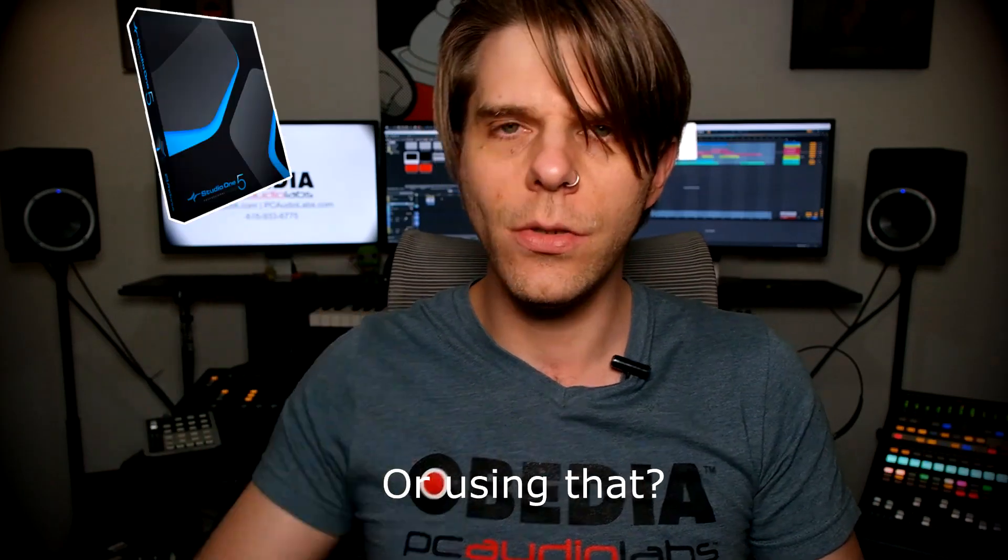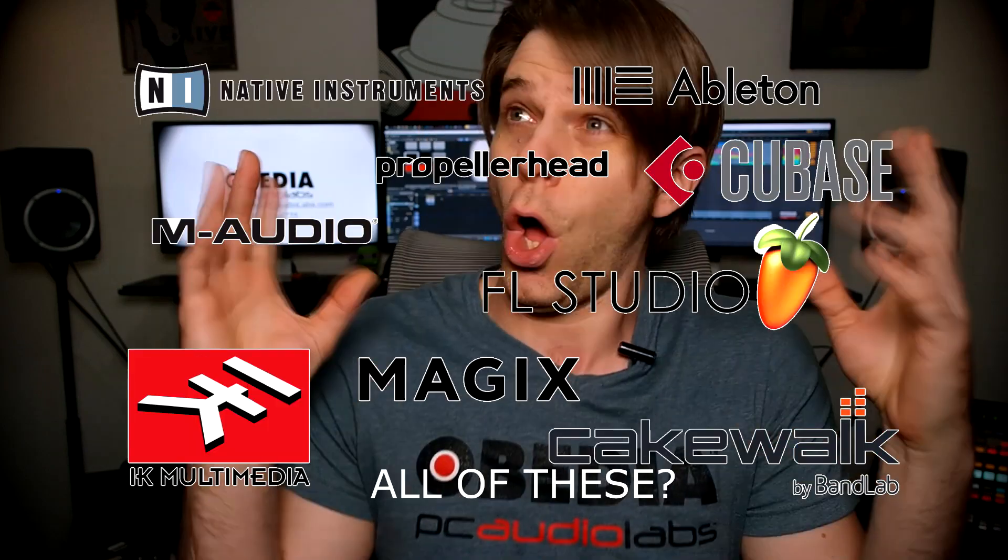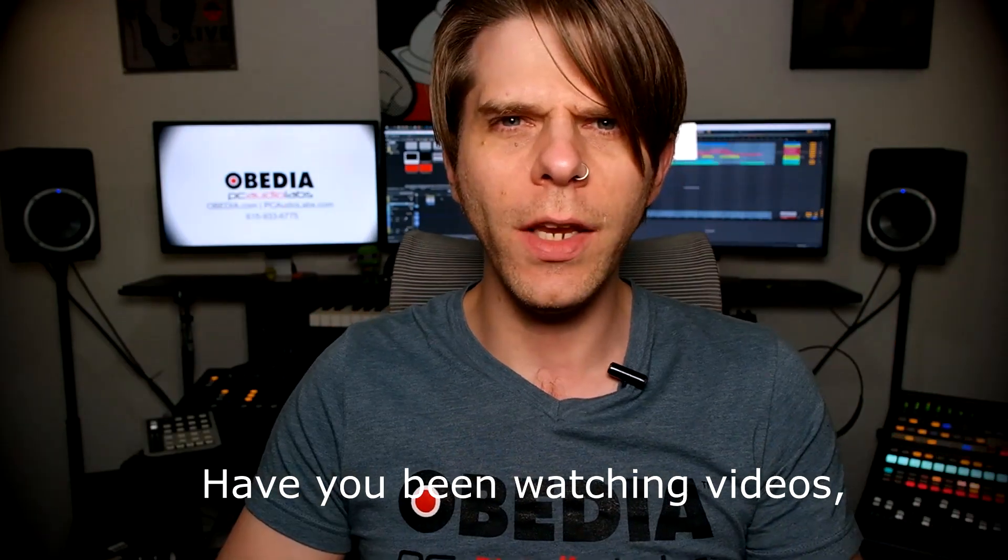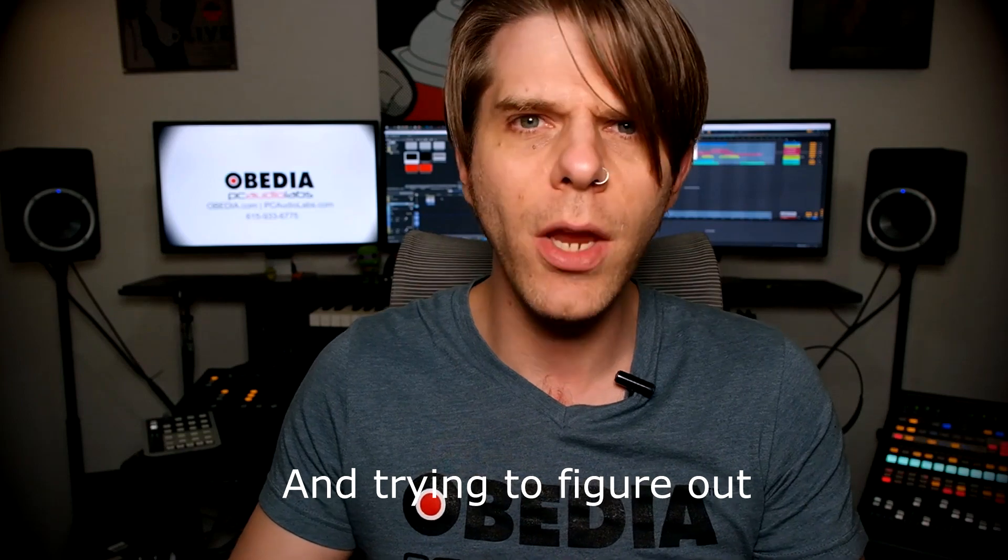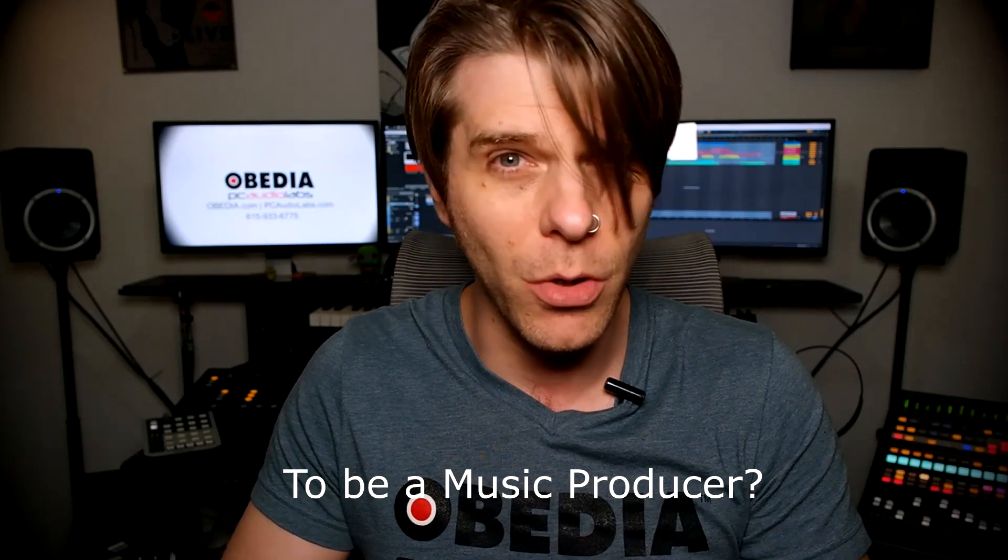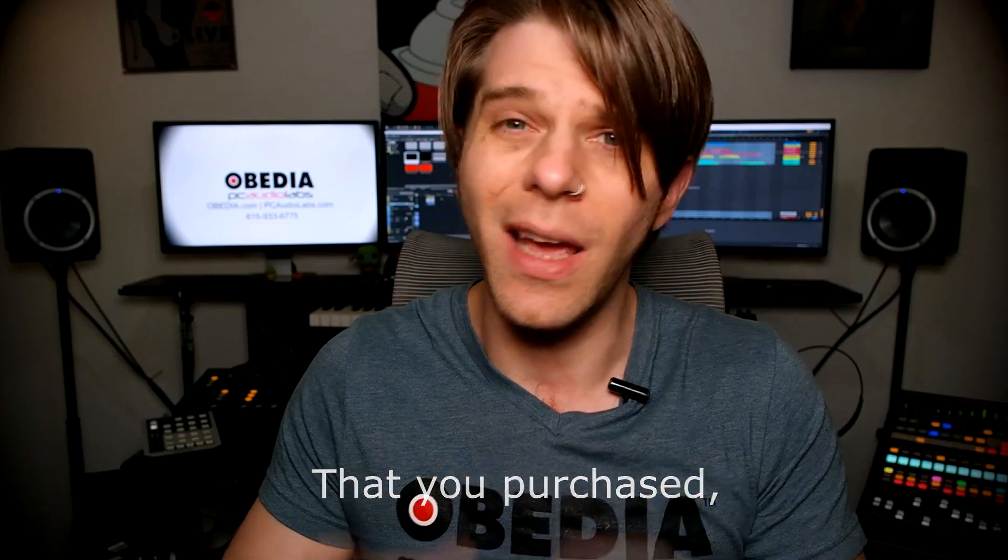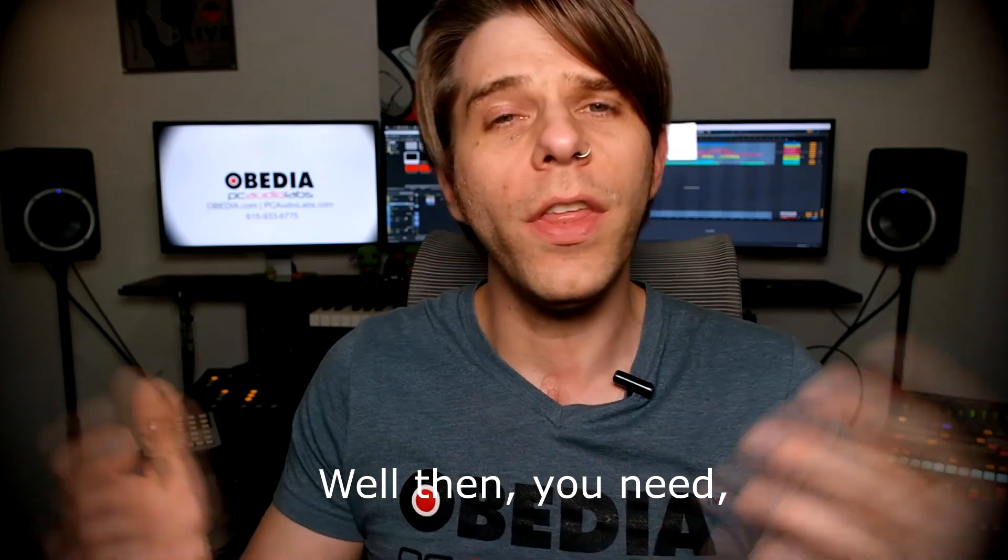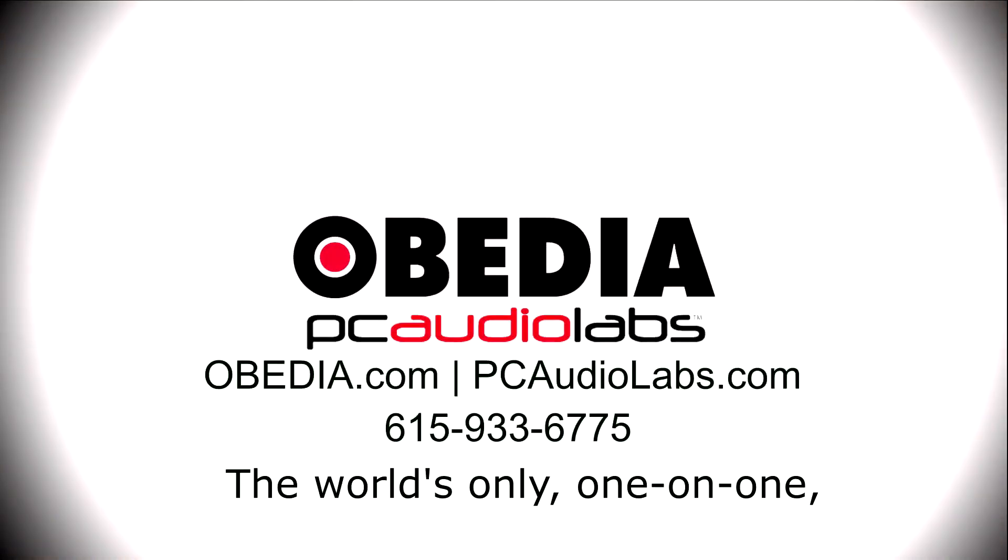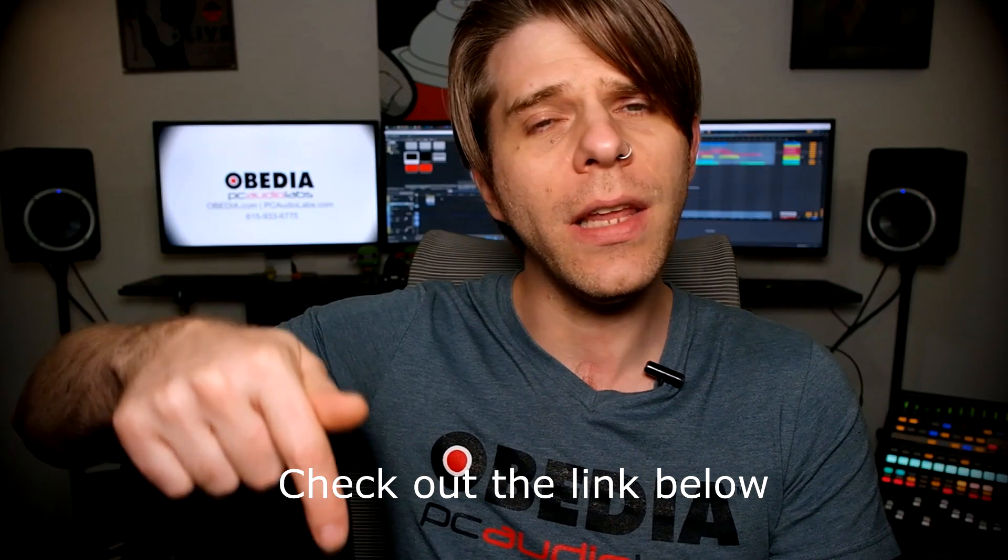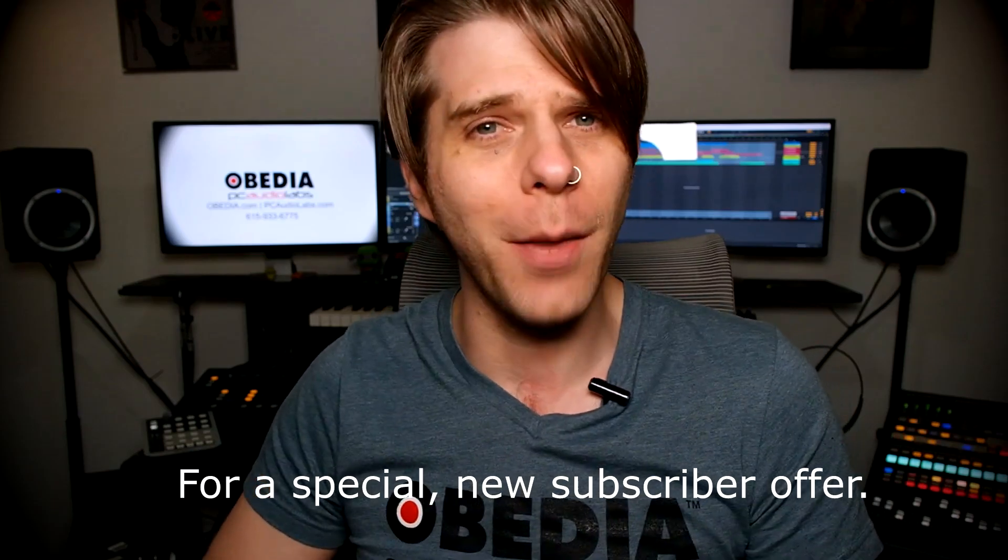Want to learn how to produce music using this or that or all of these? Have you been watching videos, reading manuals and blogs, and trying to figure out everything that it takes to be a music producer? Do you have a bunch of music gear that you purchased and you still haven't made any music? Well then you need Obedia, the world's only one-on-one digital audio training and tech support service. Check out the link below for a special new subscriber offer.